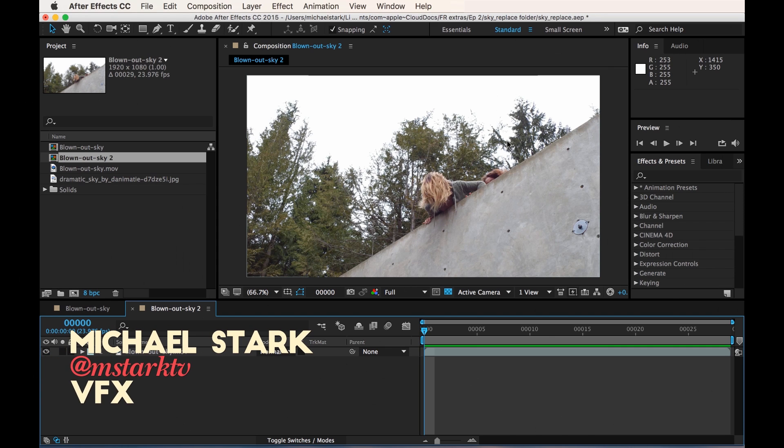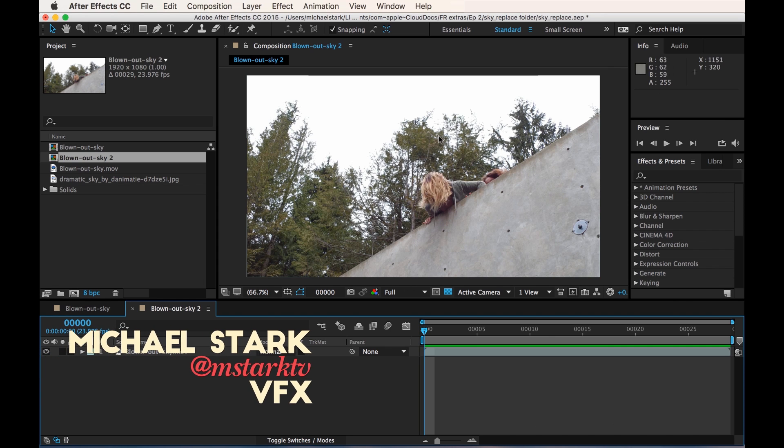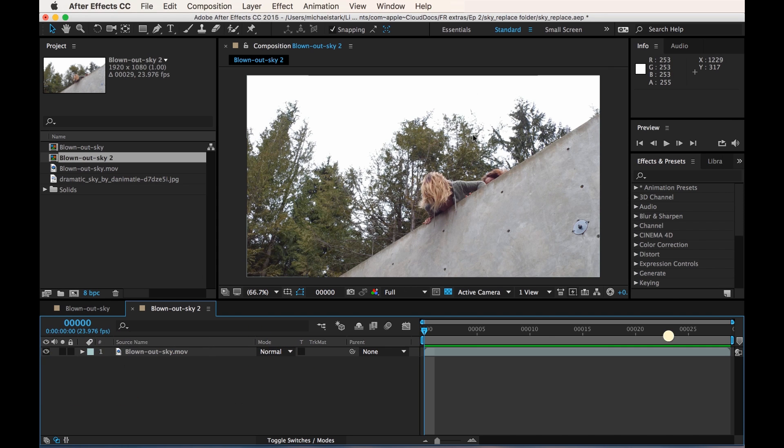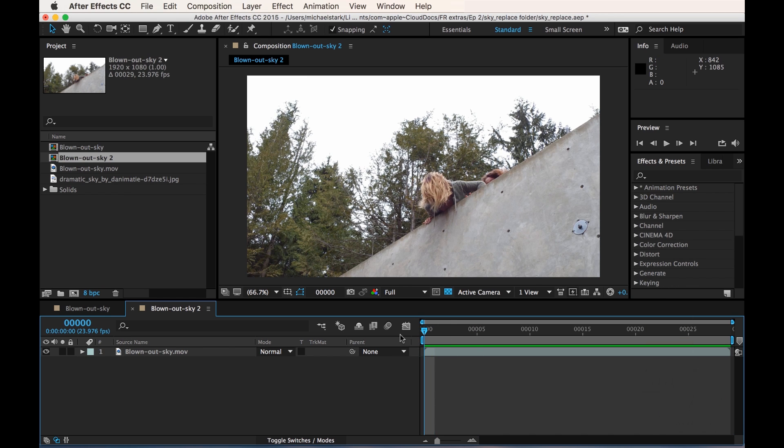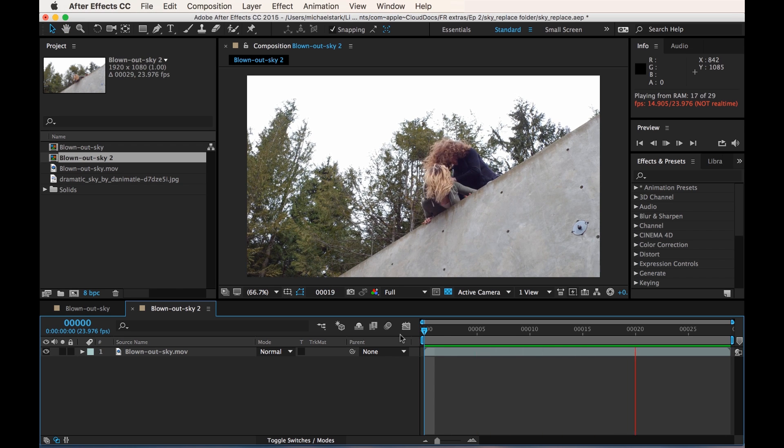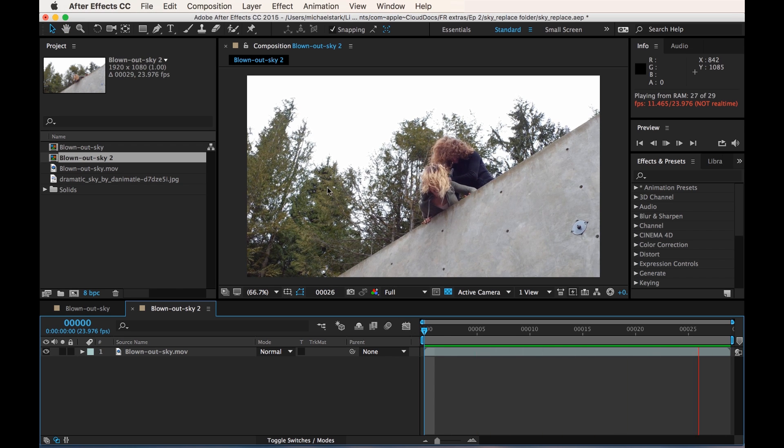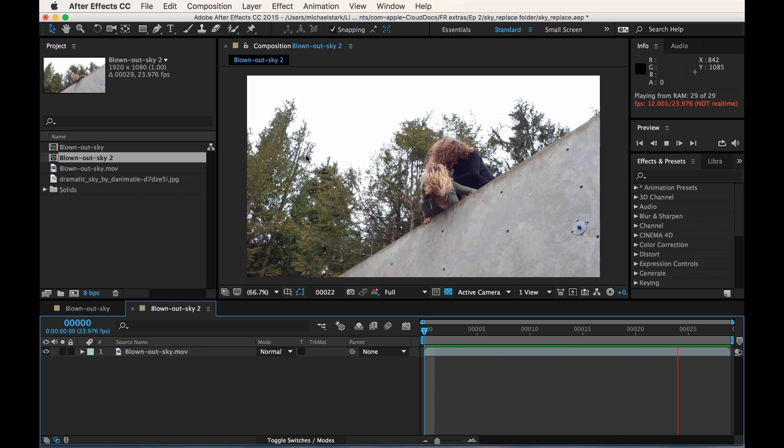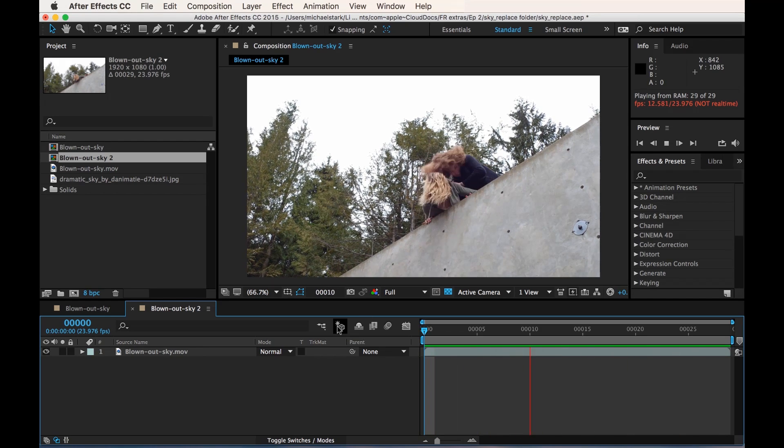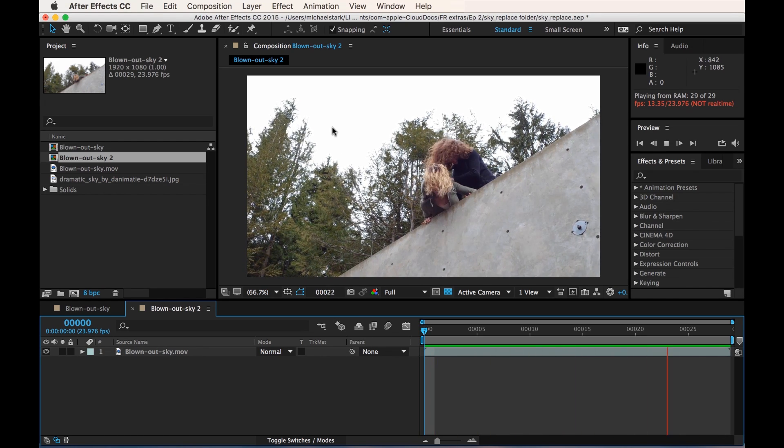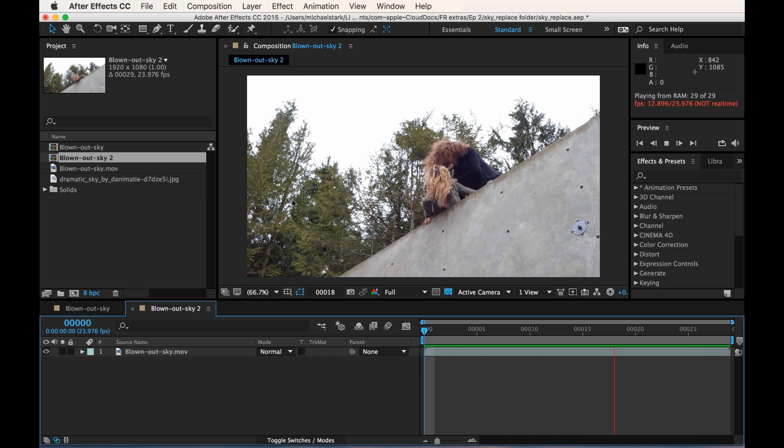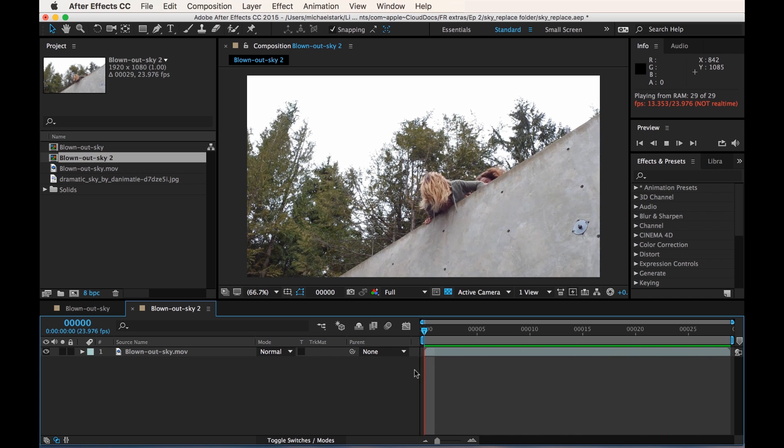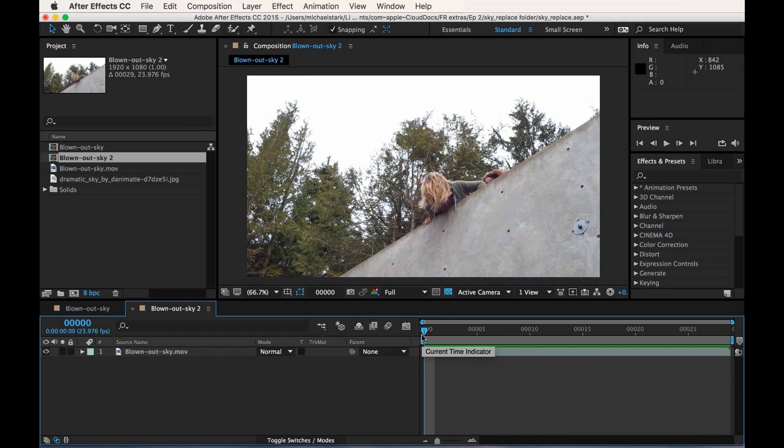Hey guys, this is Stark here for Film Riot Extras, and today I'm going over sky replacement. So we're gonna dive right in. Now here's our shot from a foot chase. Let me just play it - it's a really short clip. This is actually probably the worst condition you could actually have for sky replacement, so it's good that I'm using this.